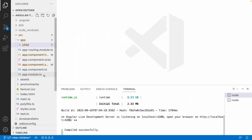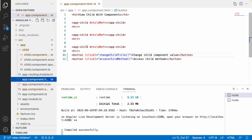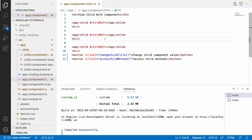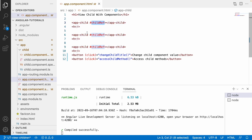Here I have created an AppComponent, and inside that AppComponent I have injected a child component three times with the same template reference. Whenever you want to access a particular reference or component by using its reference we can use ViewChild, but if you want to access multiple ViewChild at a time we can use ViewChildren.